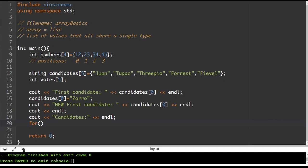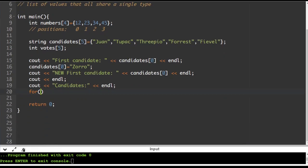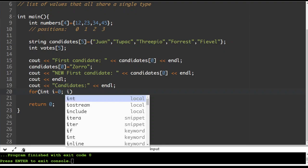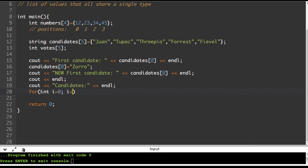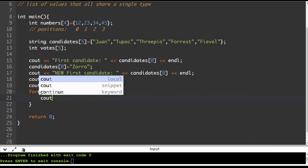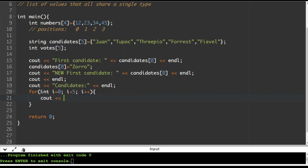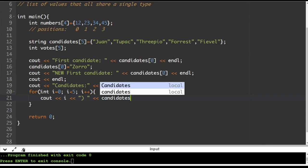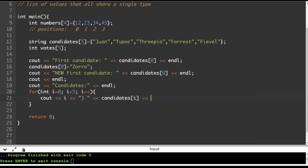So we'll do: 'for (int i = 0; i < 5; i++)'. We start at position zero and go while i is less than the size of the array — less than five — so it won't actually reach five, which is good because it'll crash if it does. Then inside we print 'cout' with the value i as a spacer, then 'candidates[i]'. The first time it goes through, it prints position zero, then one, then two, then three, then four.